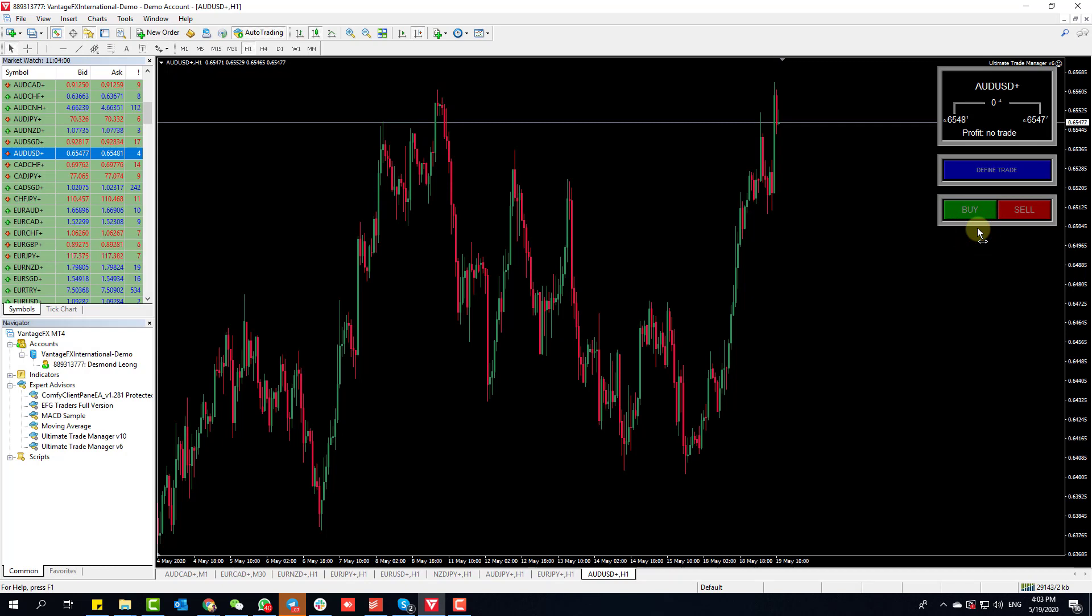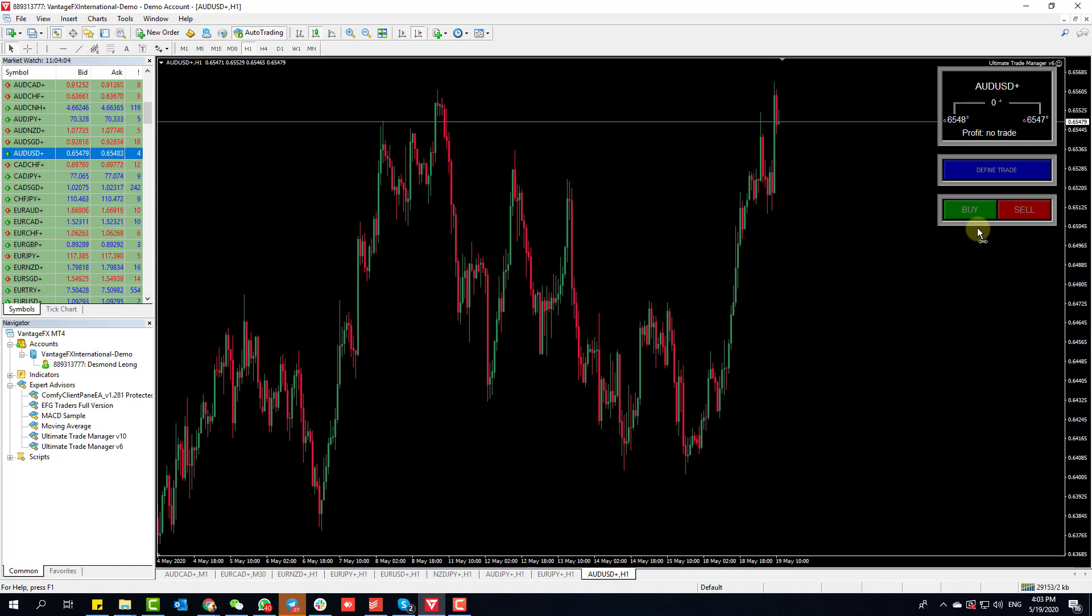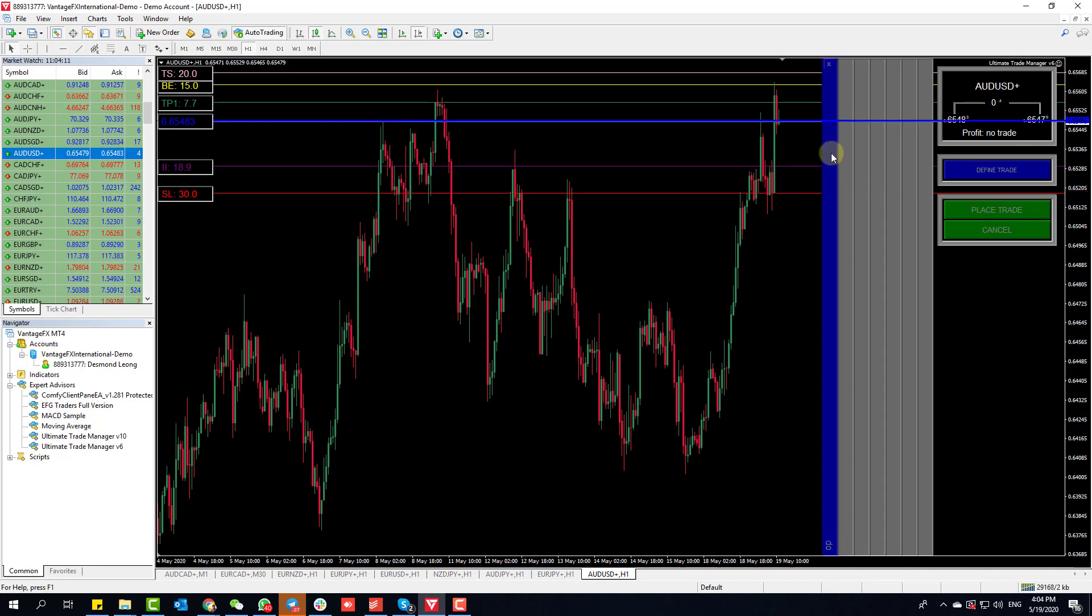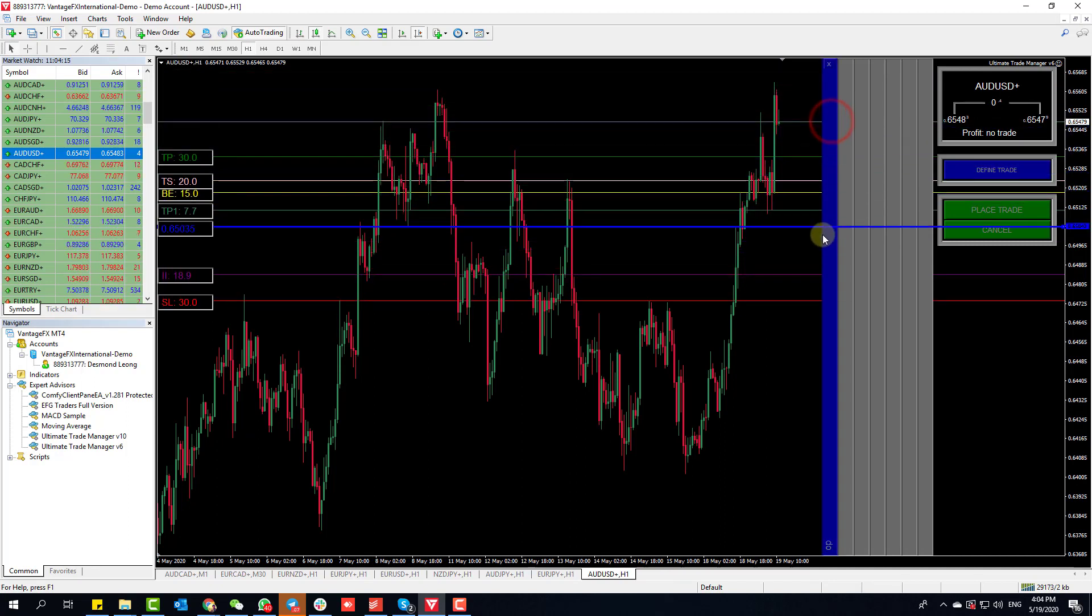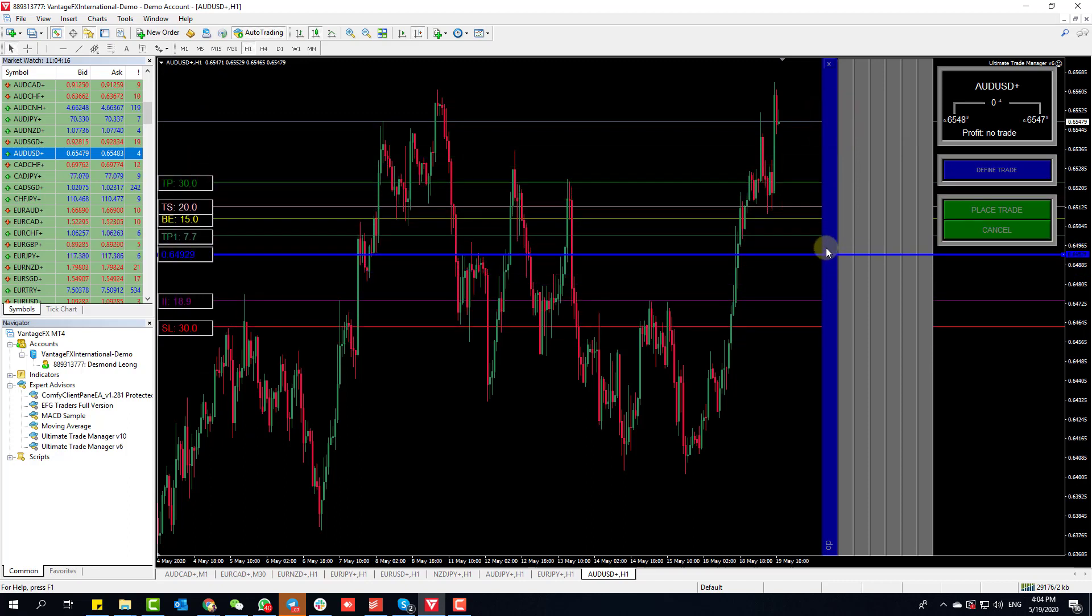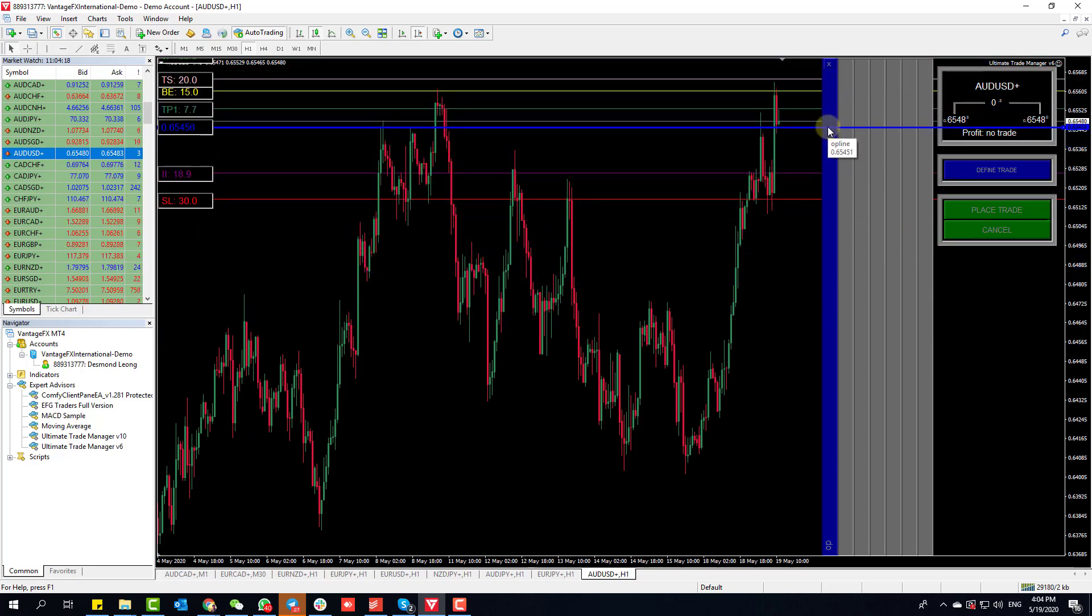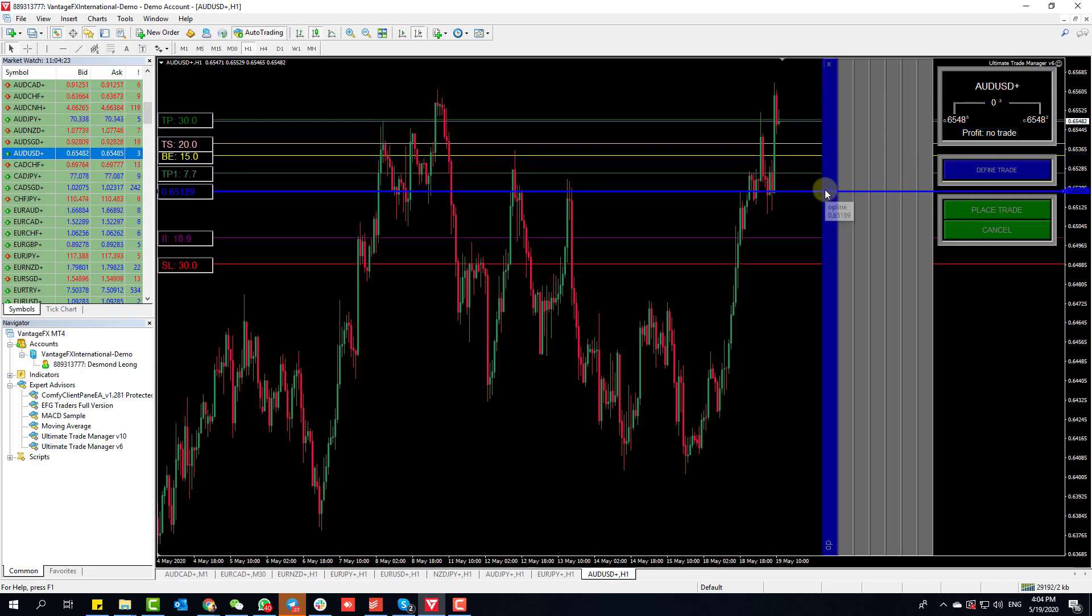One of the questions I get the most is how do I place a market order instead of a pending order. Many people when they click Buy or Sell think they need to click the open price and move it somewhere else up or down.